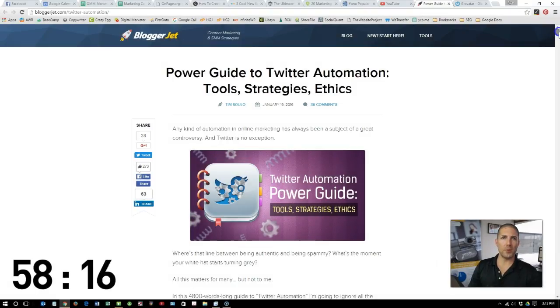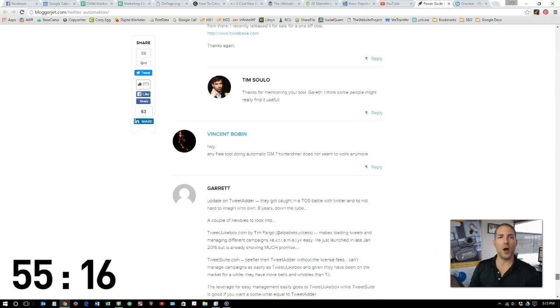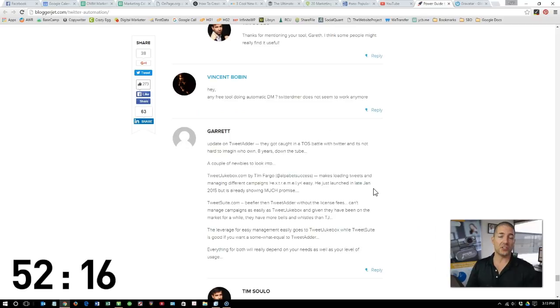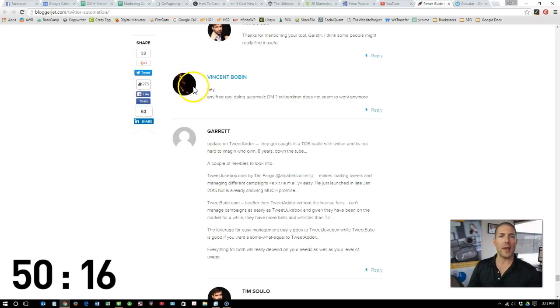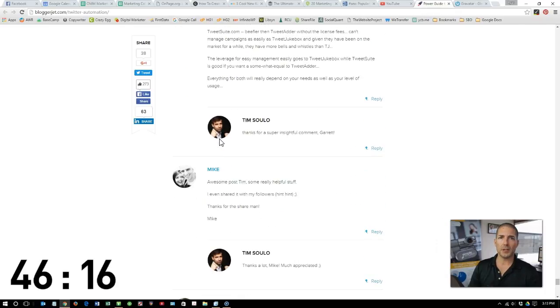Have you ever read a blog post, such as this one on bloggerjet.com, and when you got to the bottom to the message section, you notice that some people had an image attached to their name and other people did not? Kind of curious to know why that is?